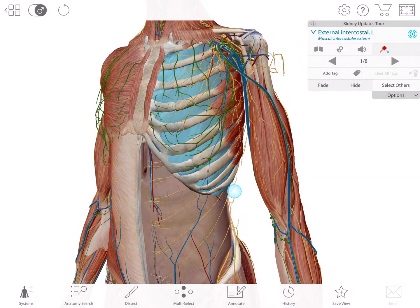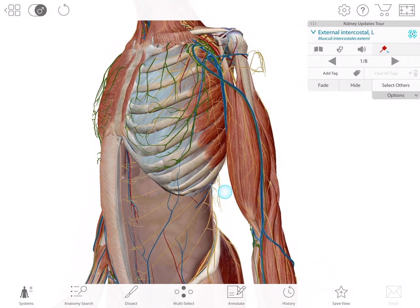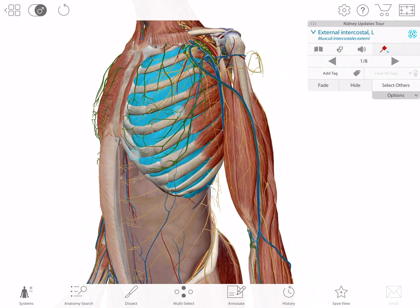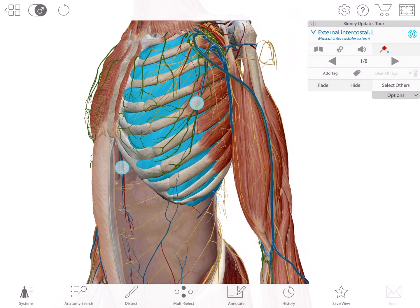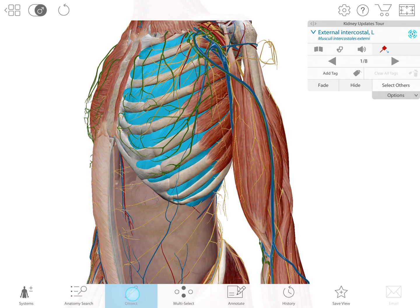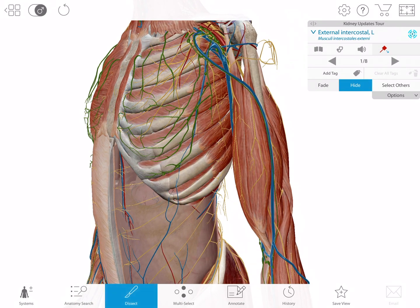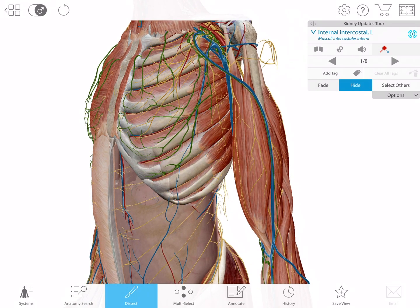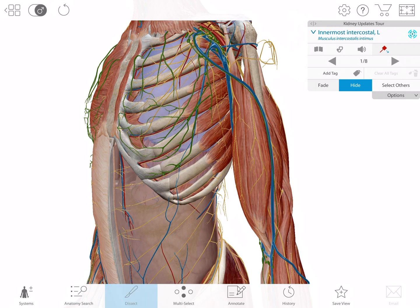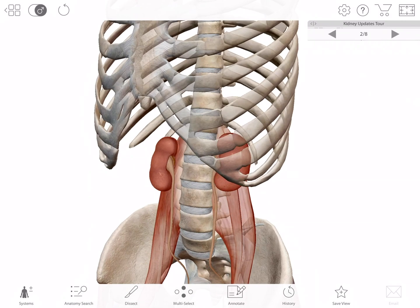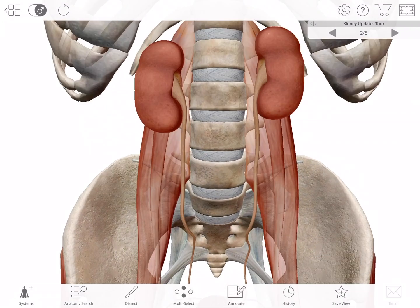Not too long ago, we showed you the updates we made to thoracic and pulmonary structures in Human Anatomy Atlas 2020. Today, we have even more awesome updates to show you. This time, we're going to be talking about everyone's favorite organs of urine creation, the kidneys.